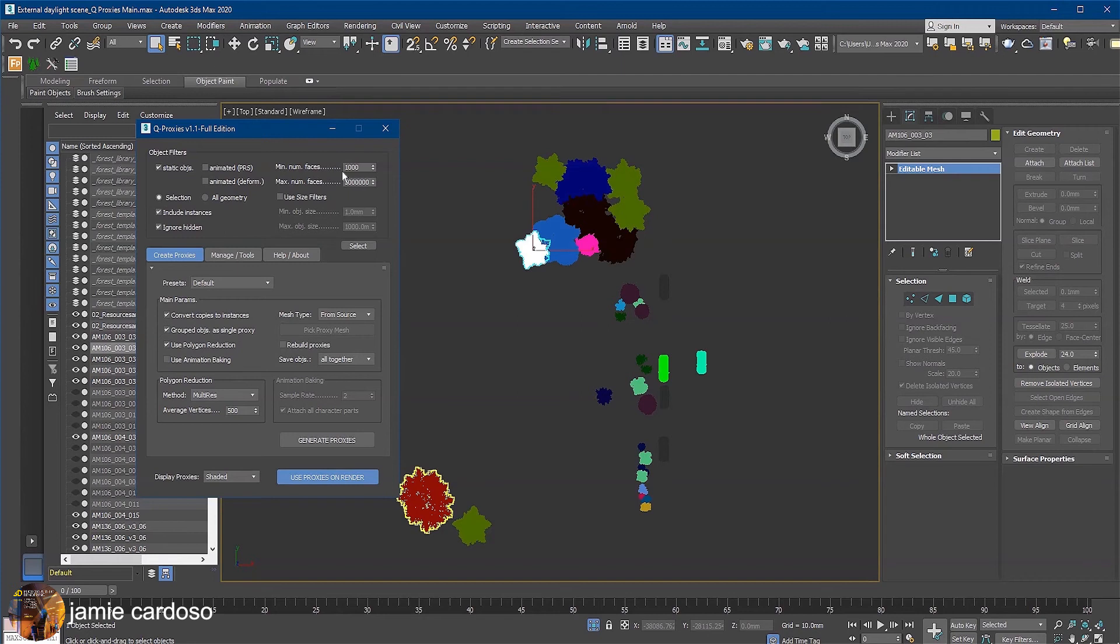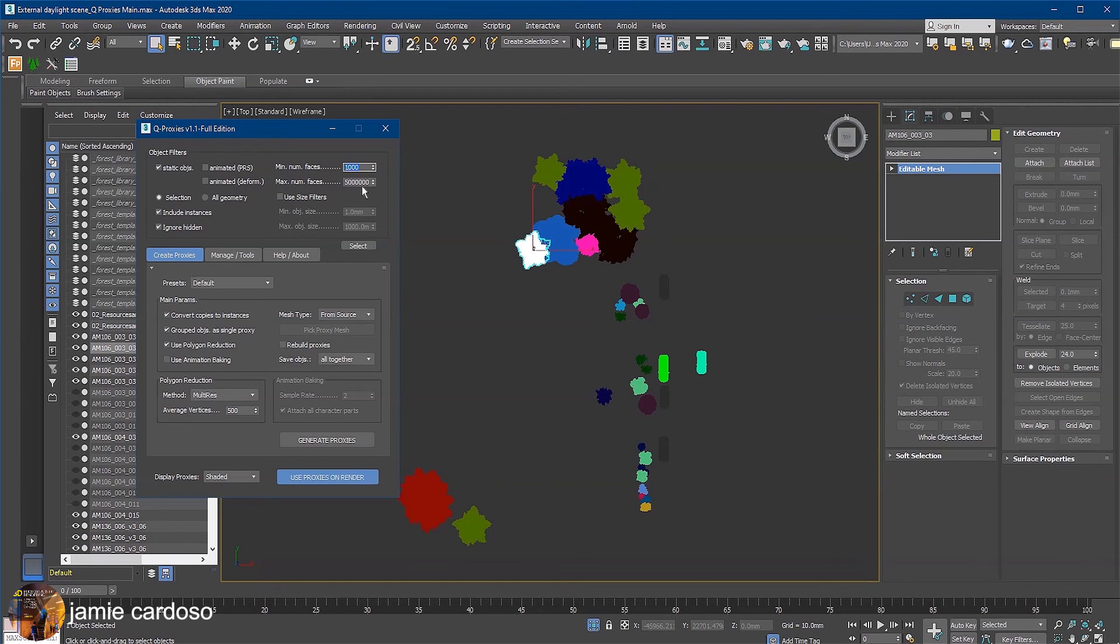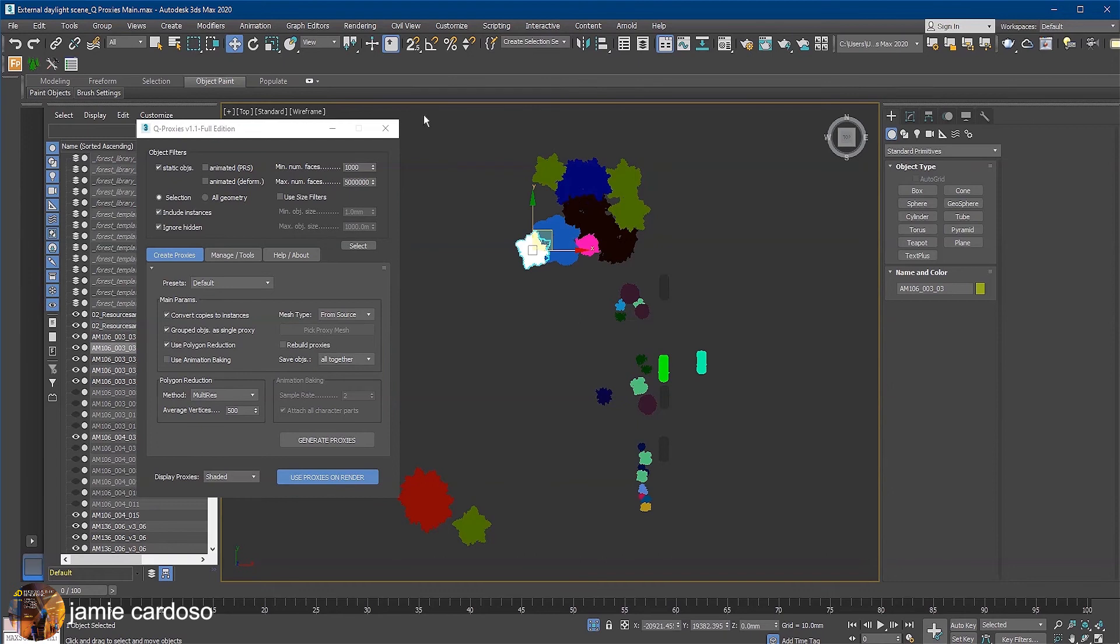As you can see here, the minimum number of faces per object is set to 1000 and the maximum is set to 50 million faces. For more information about these parameters, simply watch the previous QProxies tutorial. Let's start by selecting all the trees first.